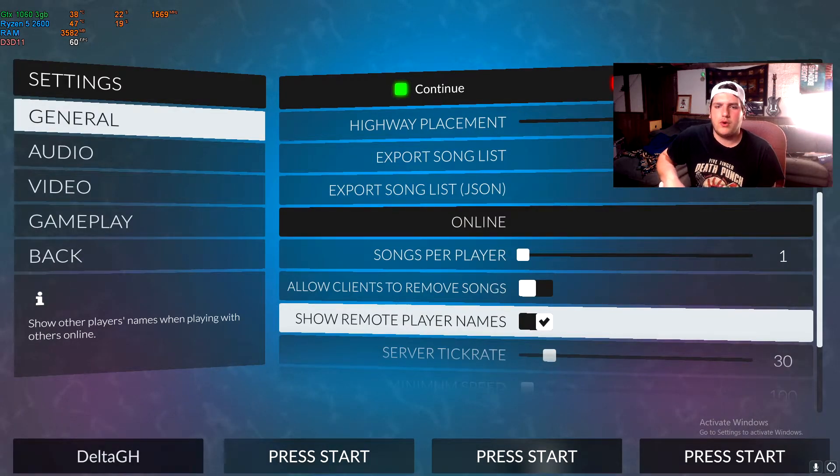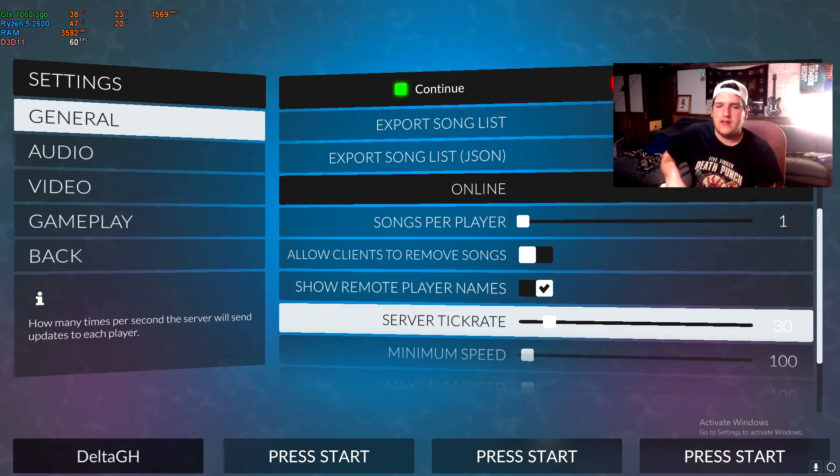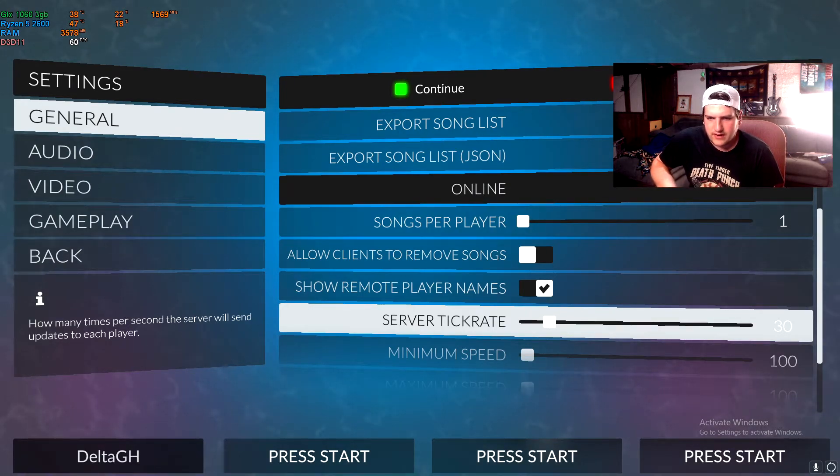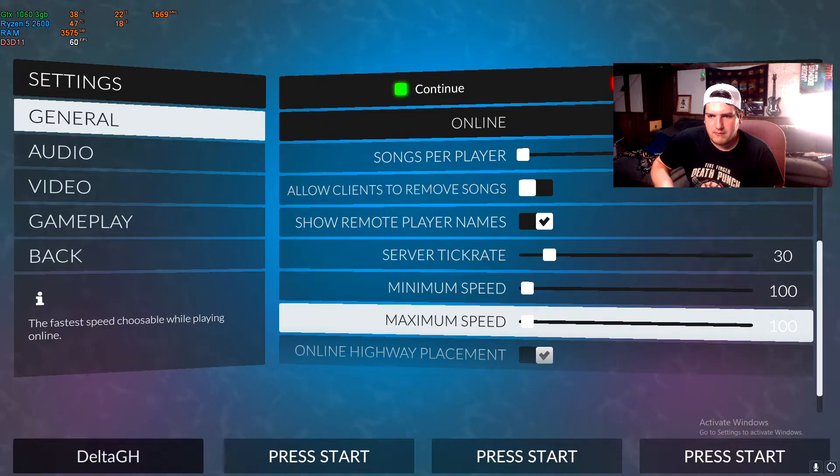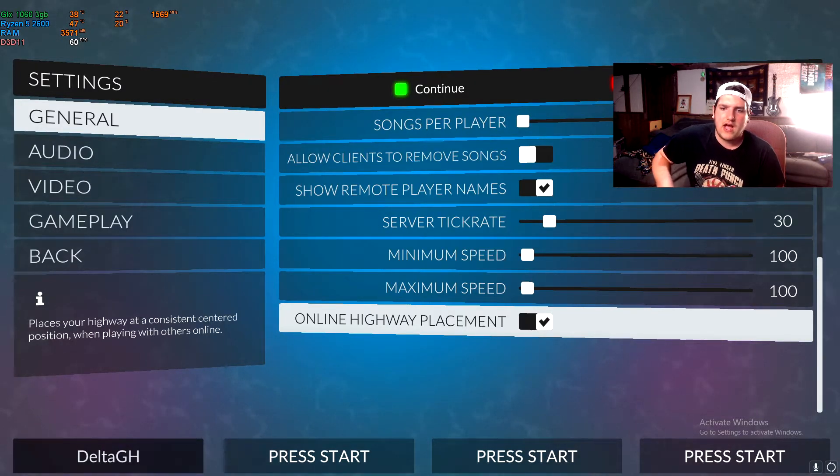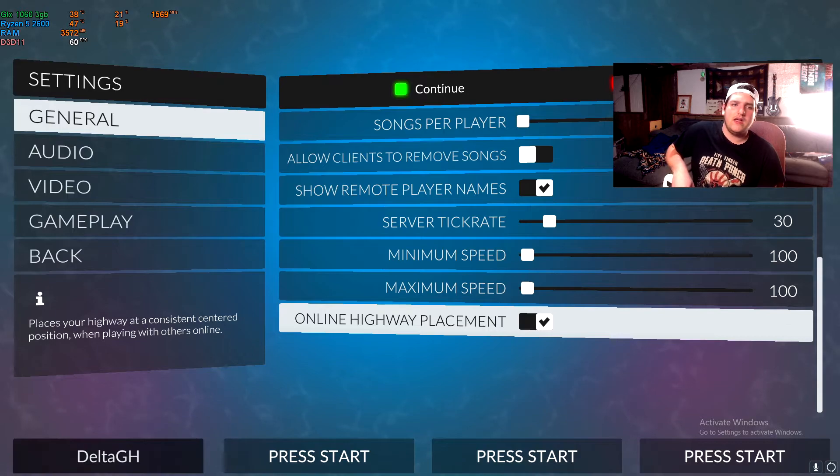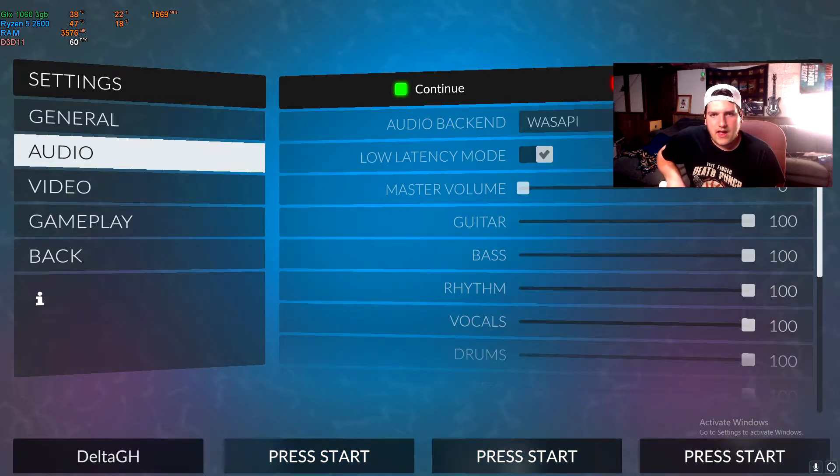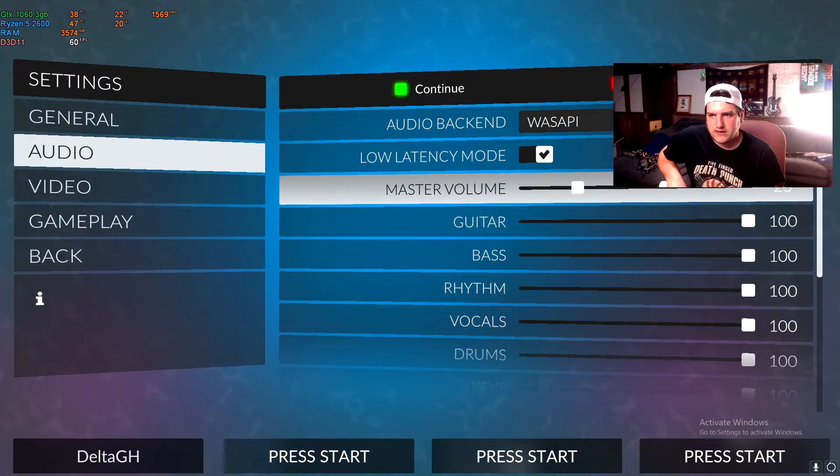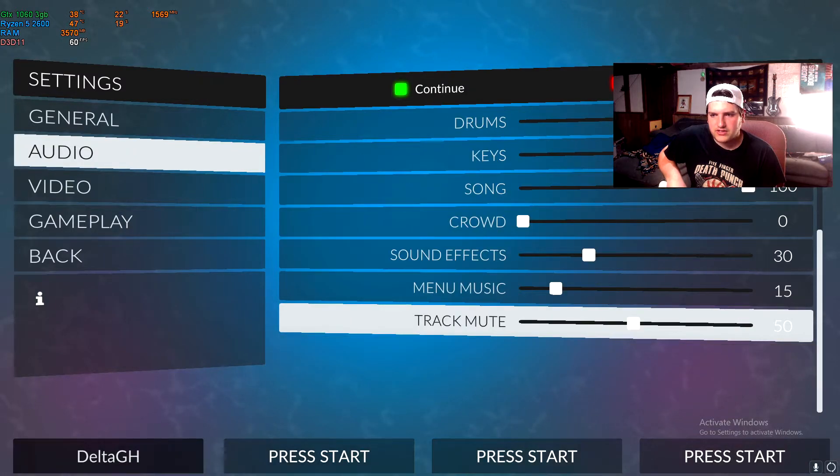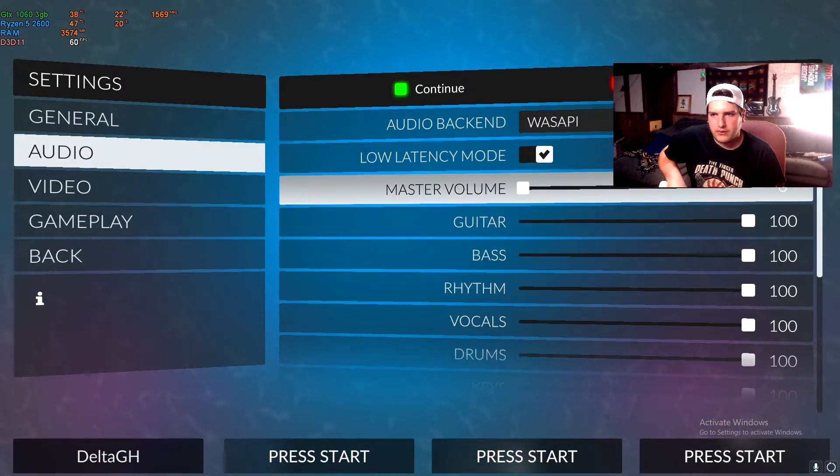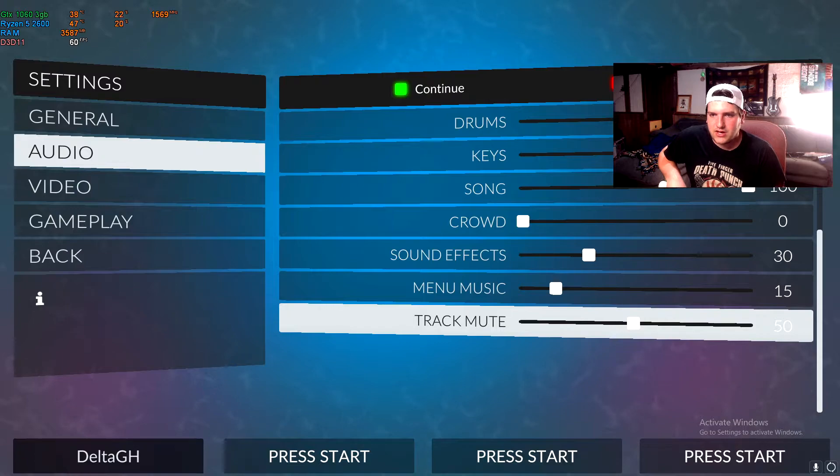Show remote player's names I'll do that. Server tick rate I'll do 30. Minimum speed is 100, maximum speed is 100. And then online highway placement will be on. And then for audio, I usually leave this at about 30 and then you'll actually get some audio out of the game. But for video purposes, I'm going to shut it off.